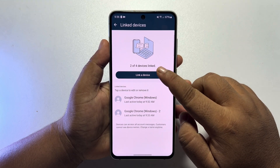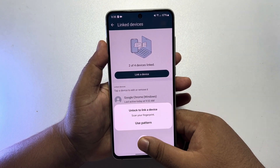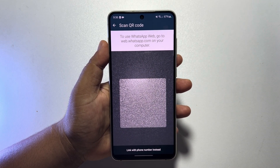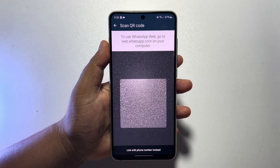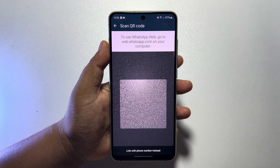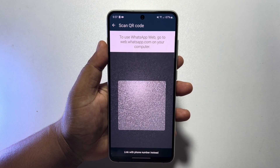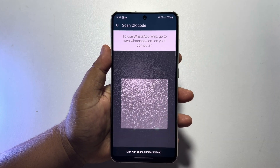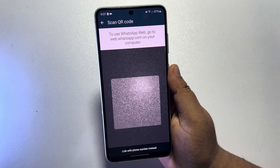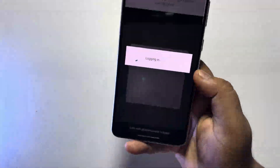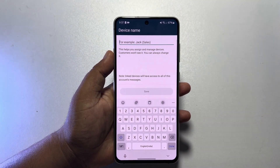I'm just tapping on 'Link a Device.' Now you have to open WhatsApp Web on your other device — it could be a mobile or computer — or you can open your WhatsApp Business app on your other phone. Tap on 'Link a Device' and then scan the QR code. I'm going to scan the QR code now.